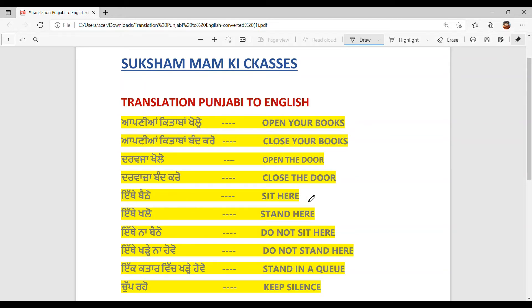Itthe bethho. Sit here. Itthe klo. Stand here. Itthe naa bethho. Do not sit here. Itthe khaday naa hoho. Do not stand here.